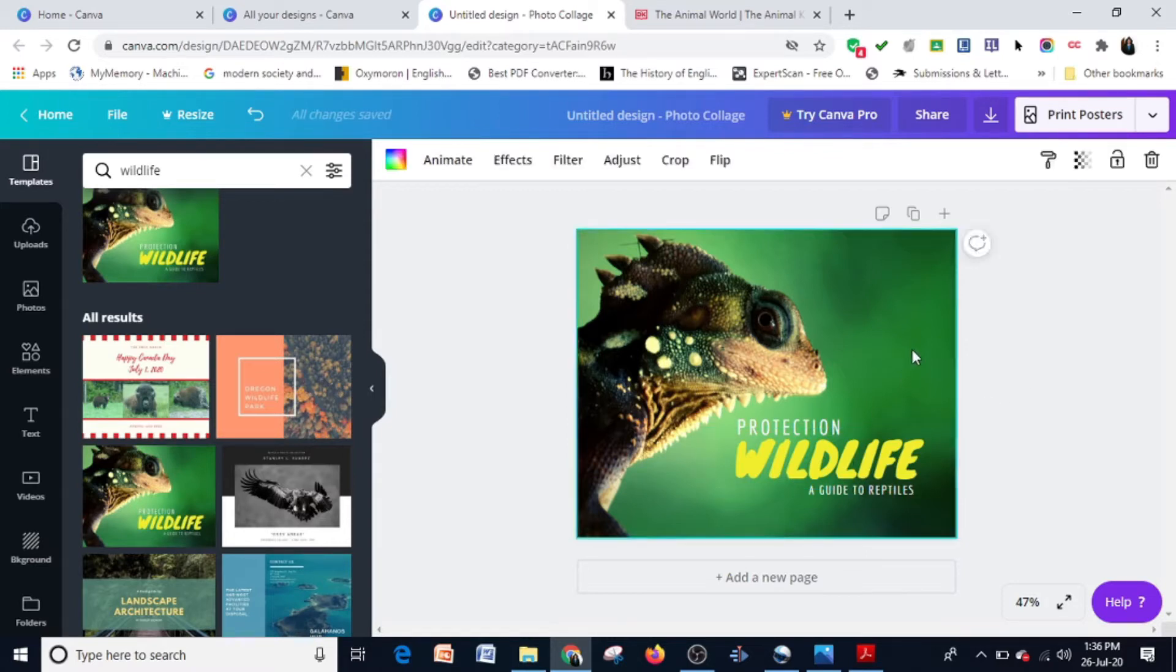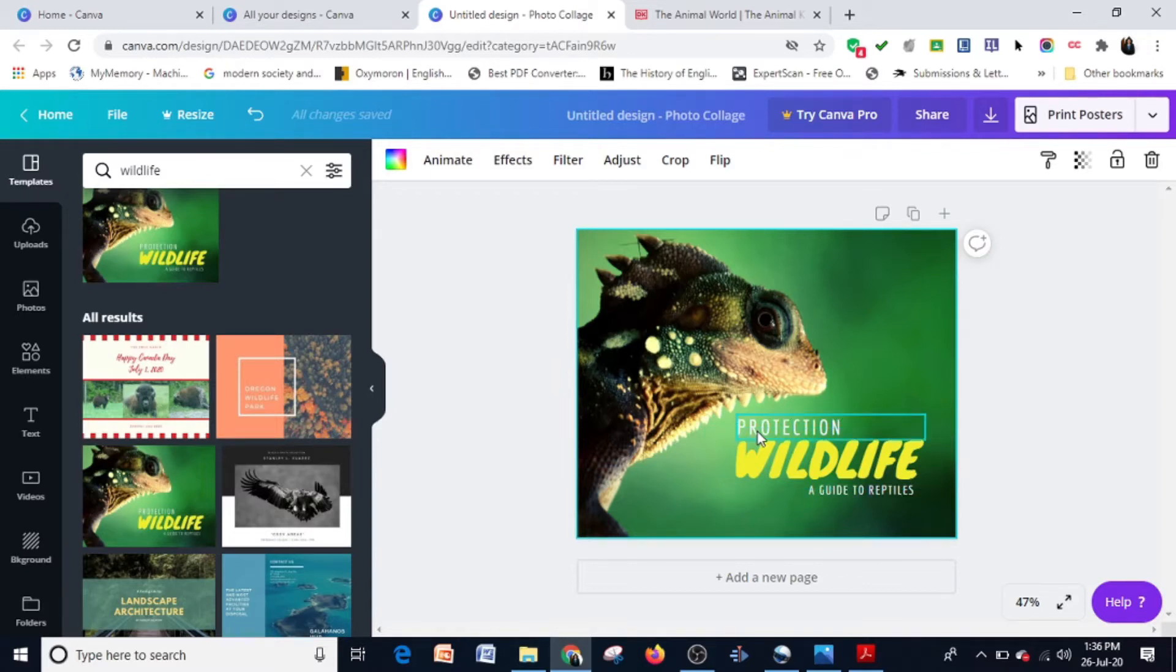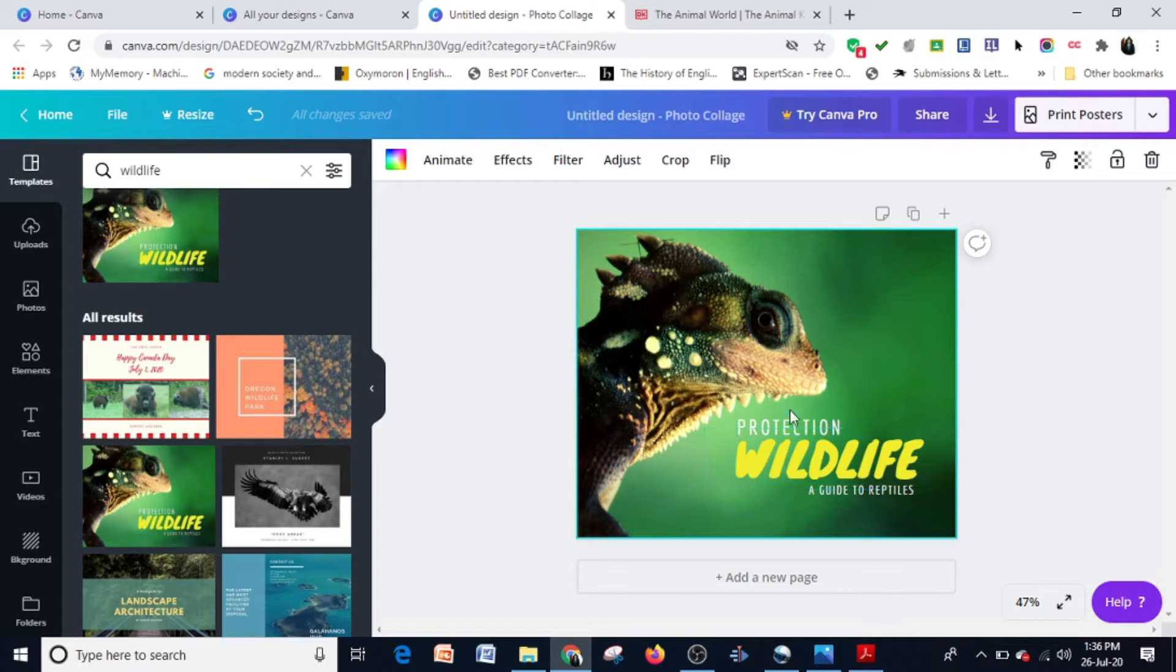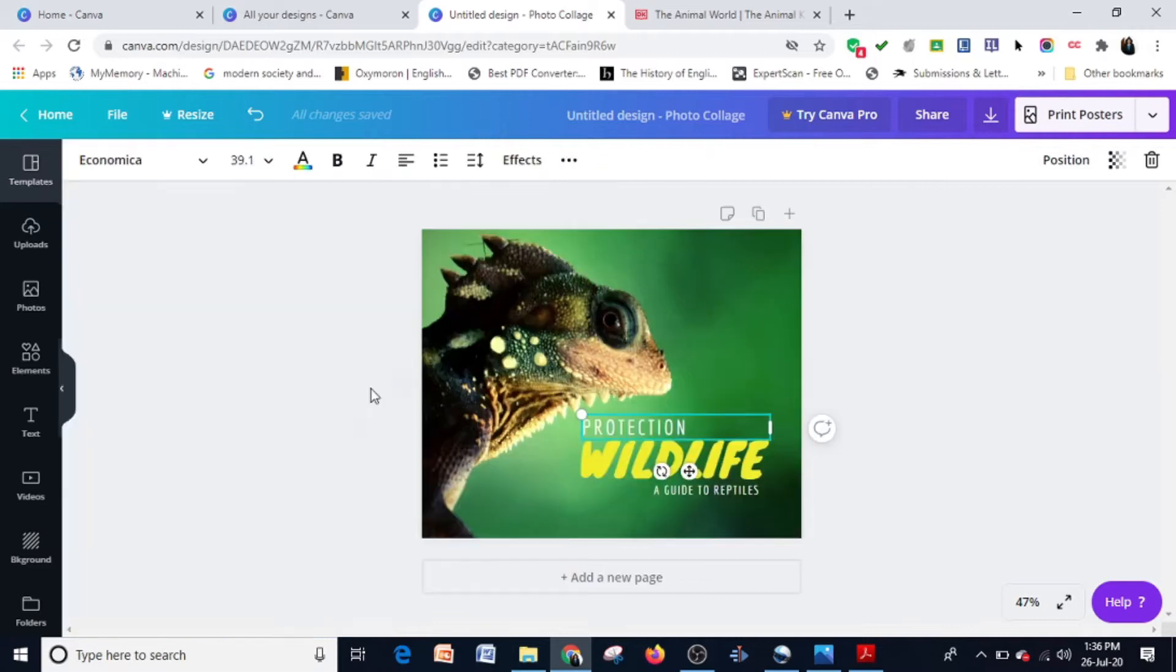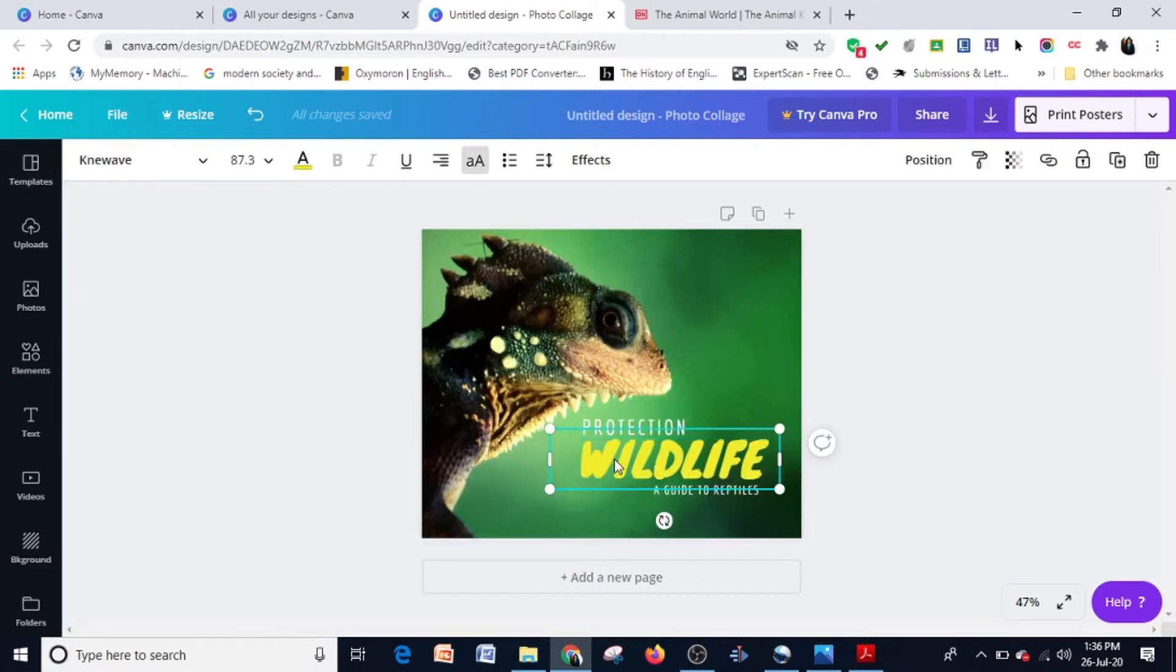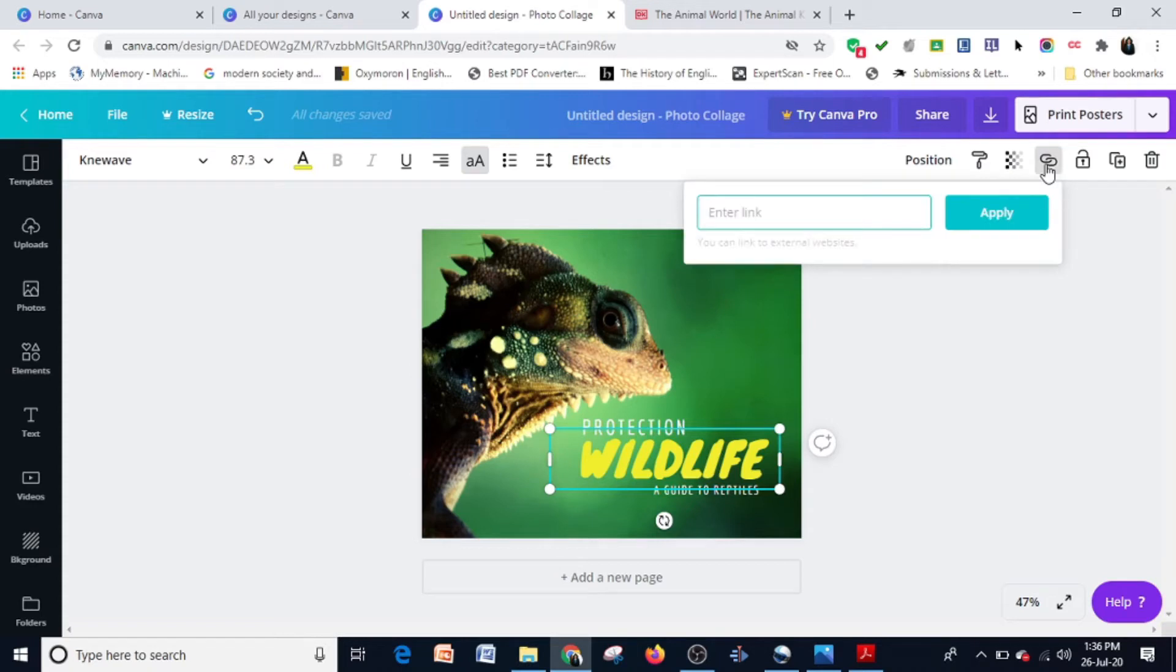Now to insert a link, all you have to do is click an object. That can be an icon, a shape, anything for that matter. It can even be a text. Once you click on a text, it will open up the link. I'm going to click this word wildlife, and on the top right corner in the menu bar, you'll find the link button.